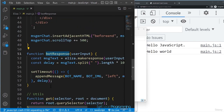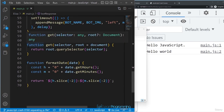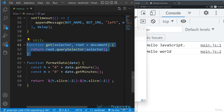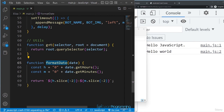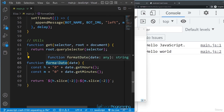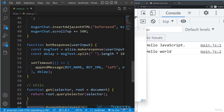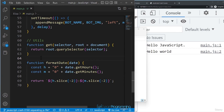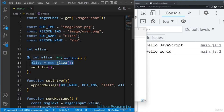When the page loads, we create an instance of the Eliza class. The definition of this class is in doctor.js. To access the methods defined within this class we use dot notation — the method is separated from the object name by a dot. So 'eliza.intro' means we're calling the intro method defined in the doctor class.